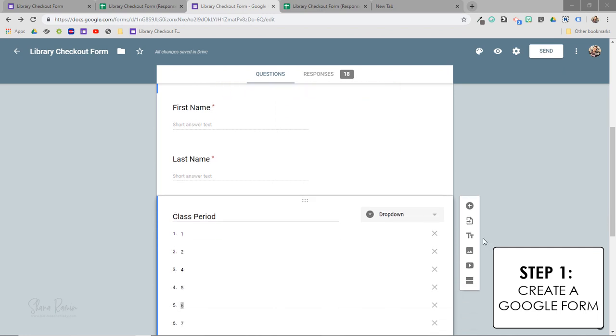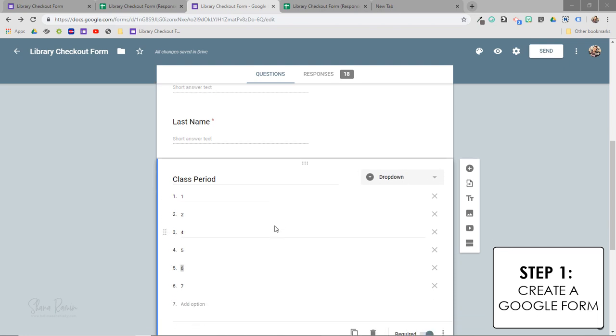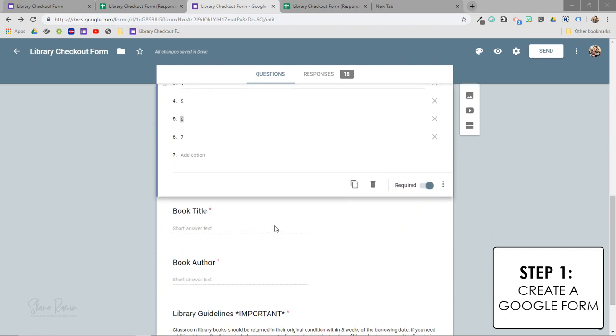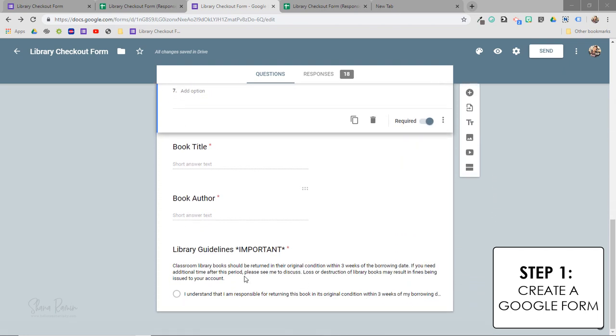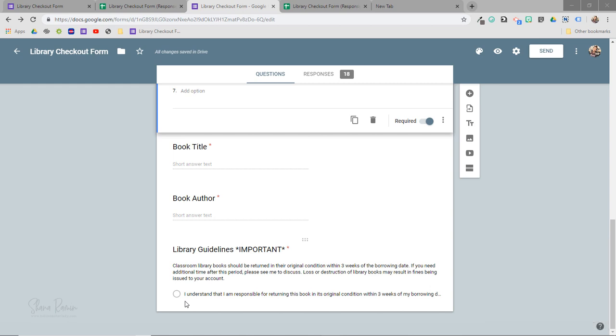You can see that I just added a few simple fields to make the checkout process as painless as possible. And I do like to have separate fields for first and last name as well as a drop down for each class period. And then of course, the book title and the author are here. Then at the bottom, I just added a quick little checkbox for students to indicate that they have read and understand the proper procedures for using our classroom library.